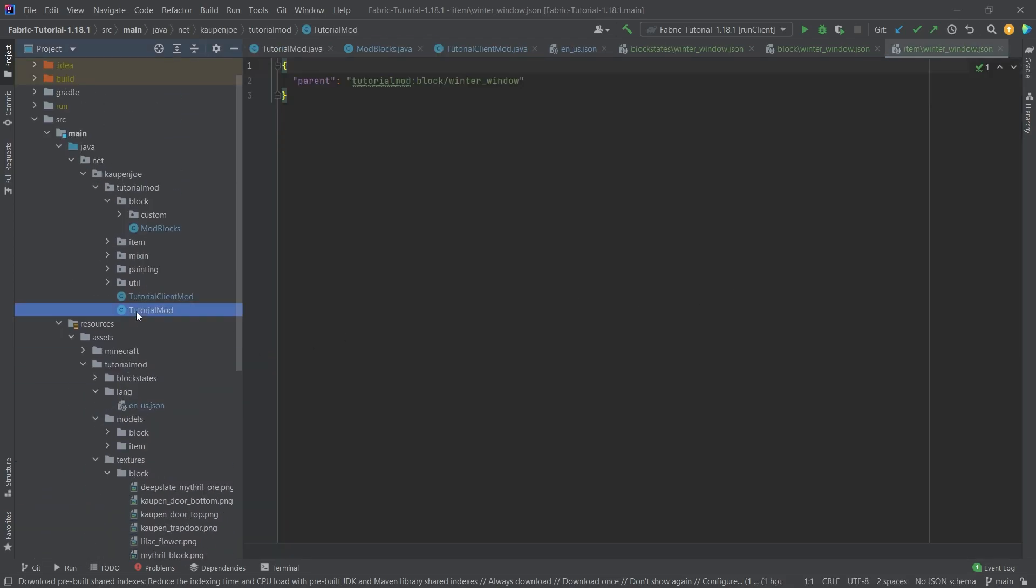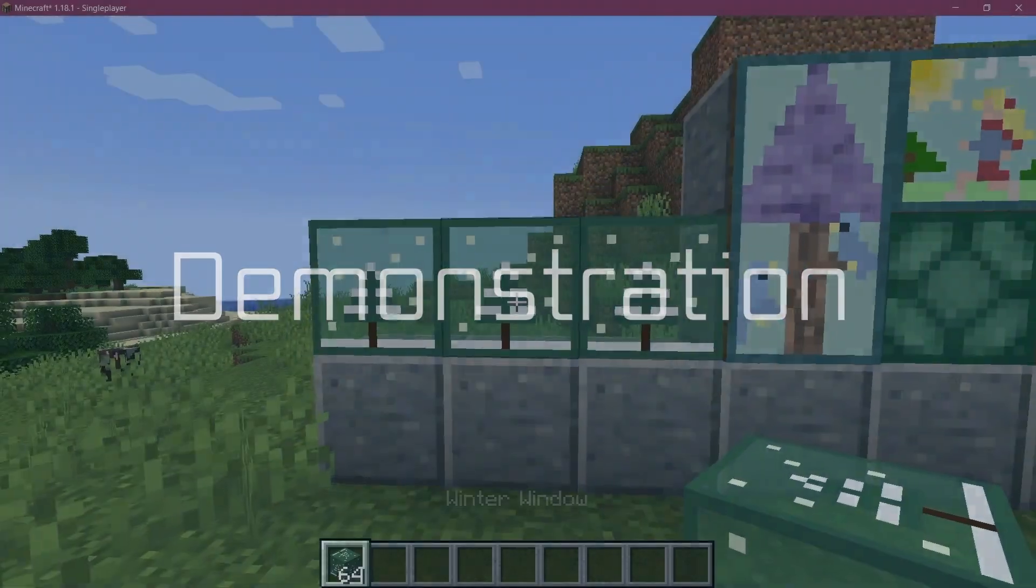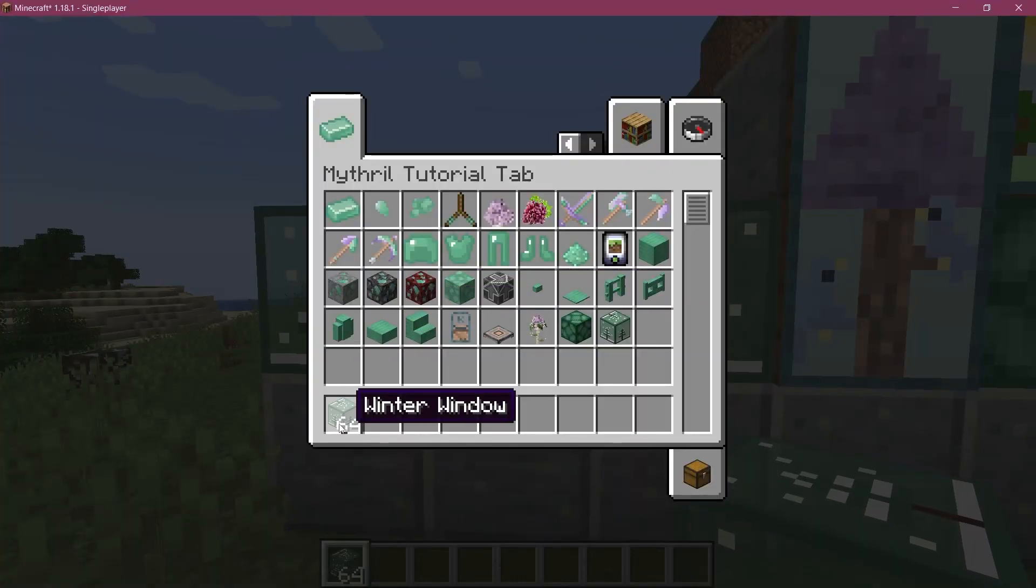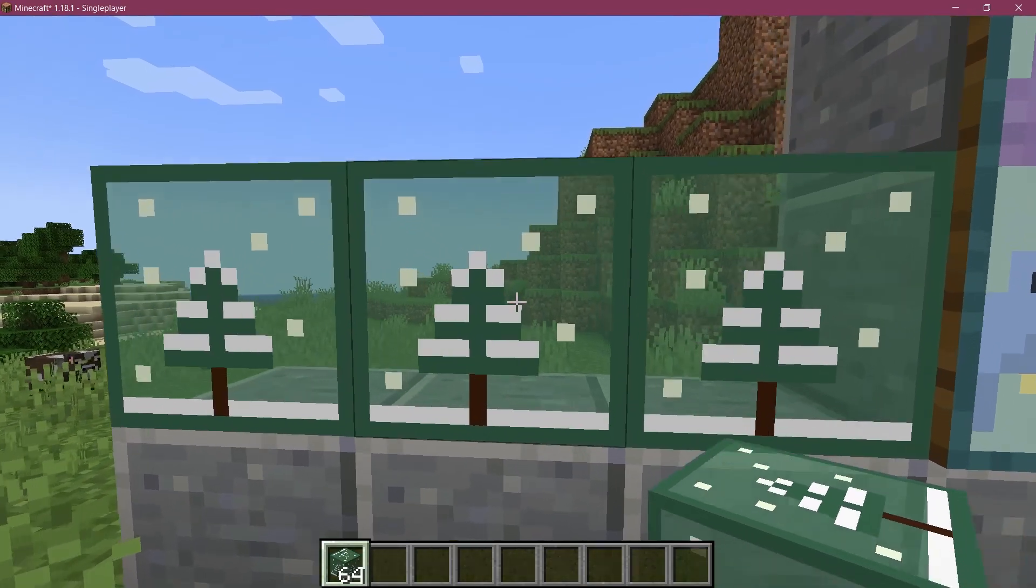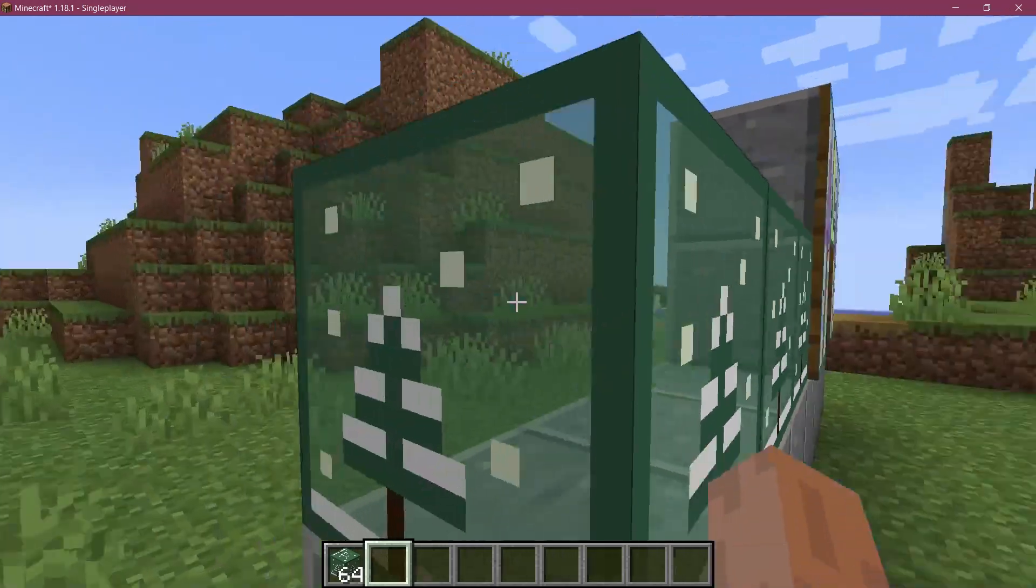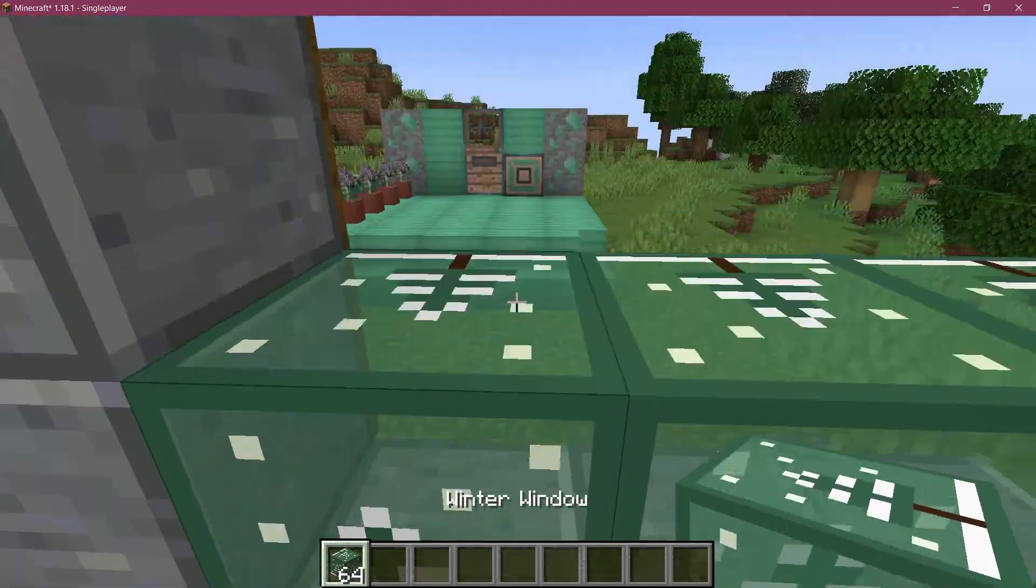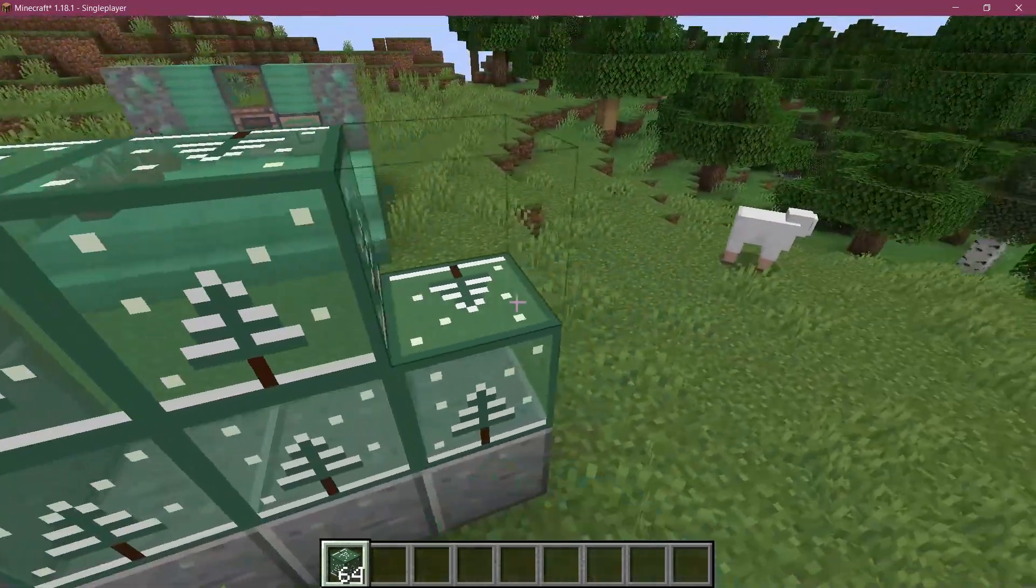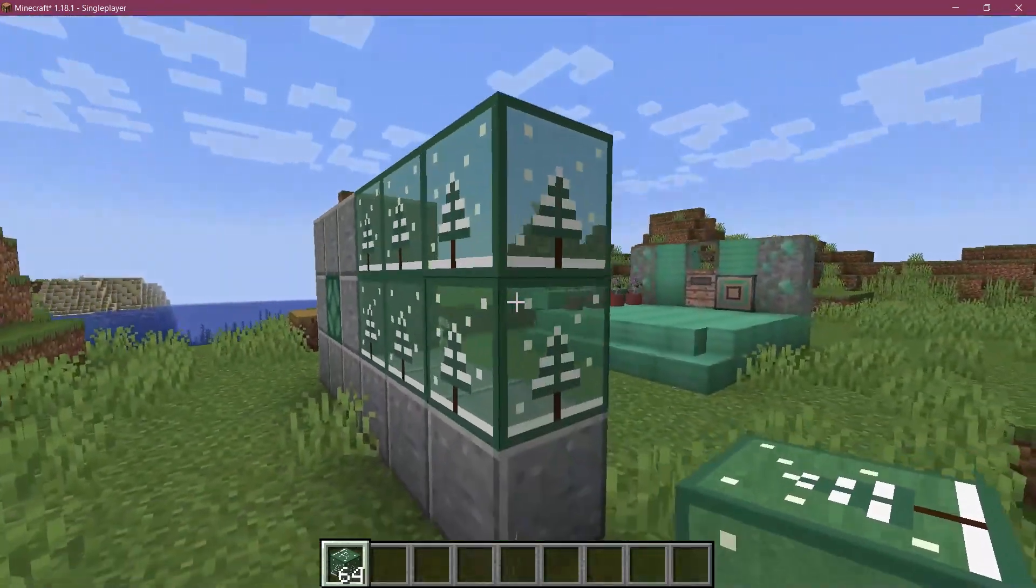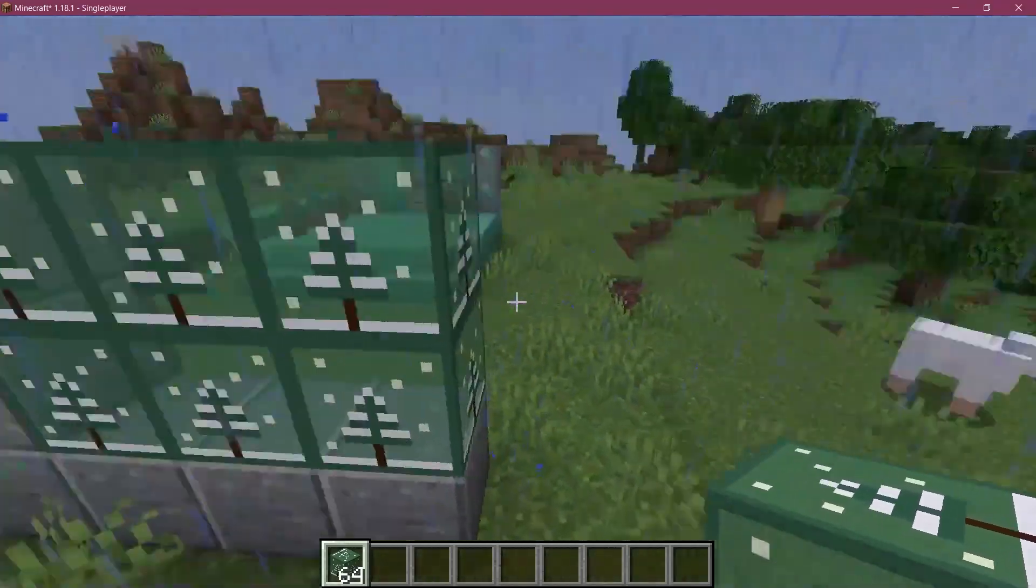So I guess let's see if it works. We found ourselves back in Minecraft. As you can see, the winter window has been added to the game and we can look through it through all different ways. You can see I can set it down and it looks amazing.